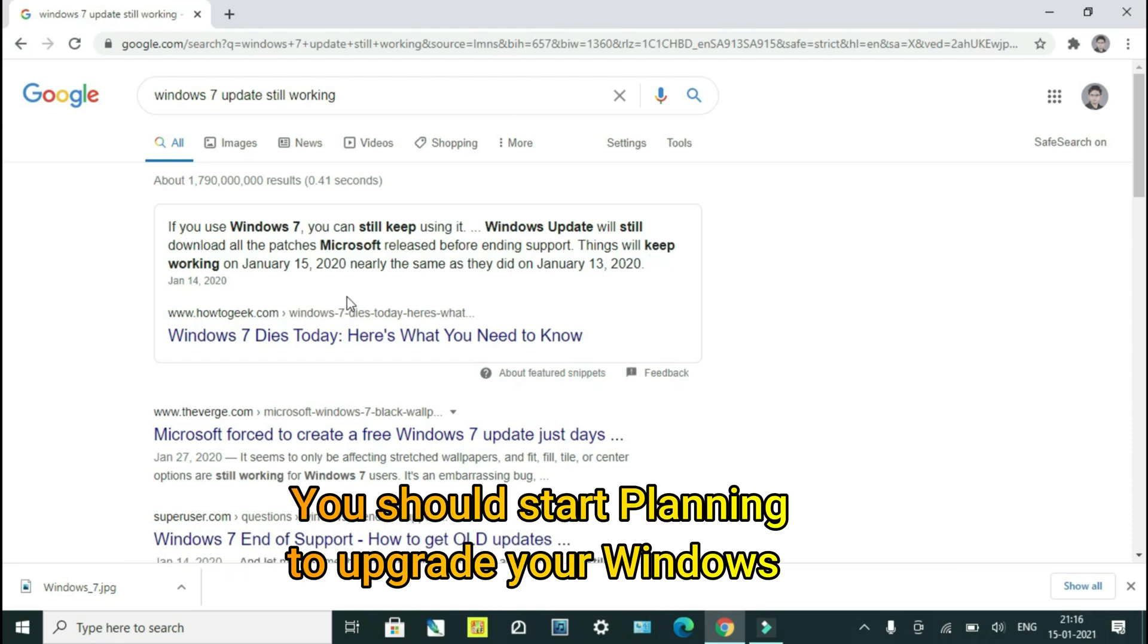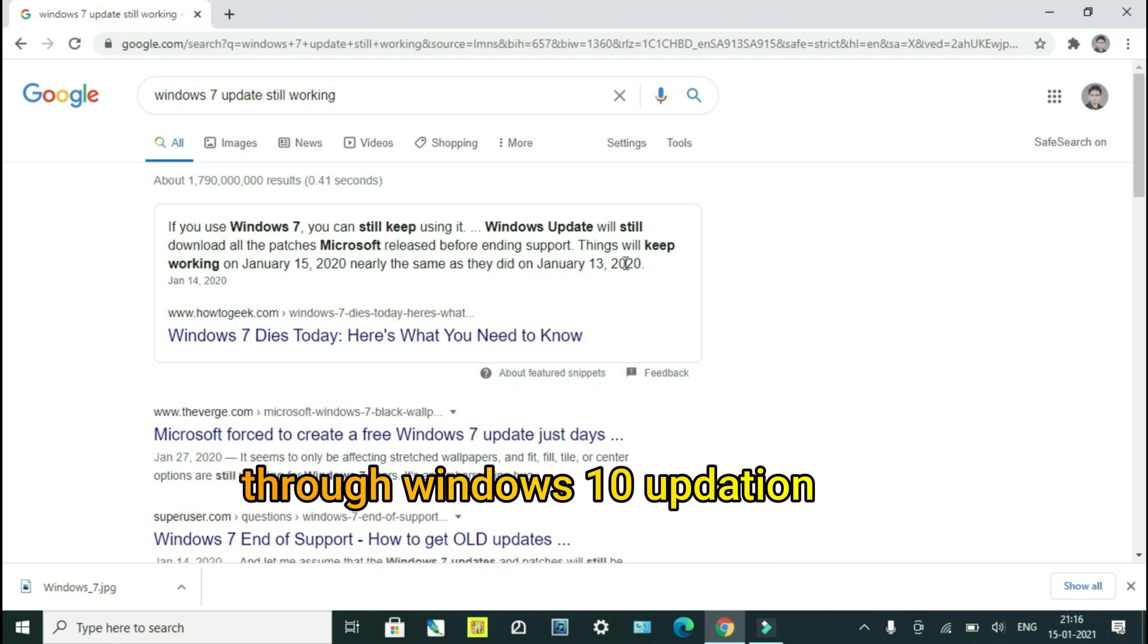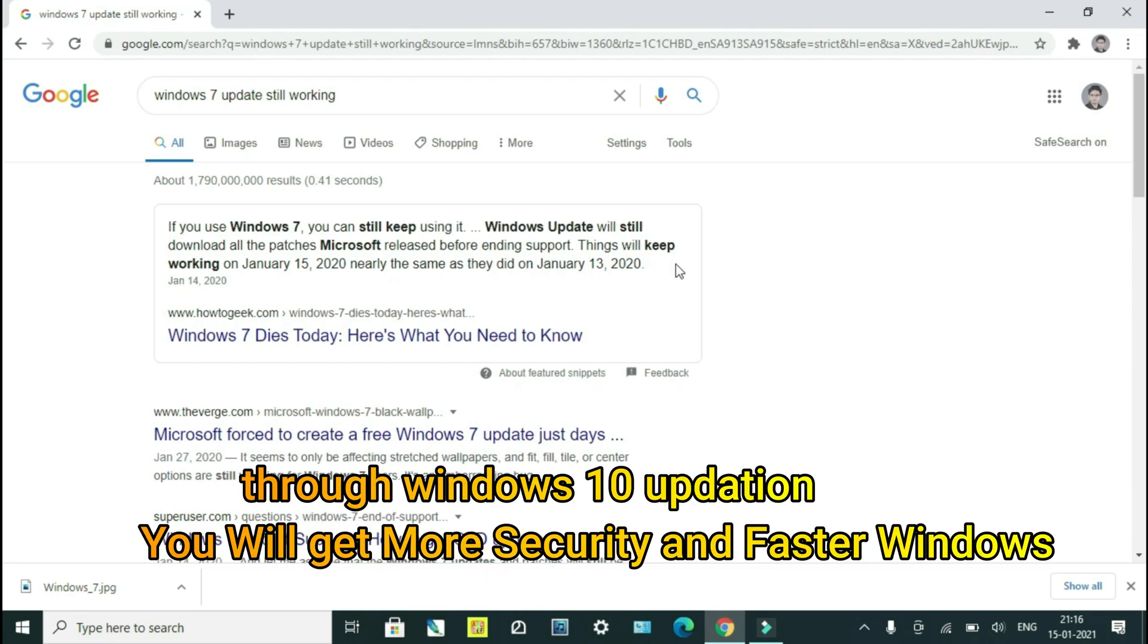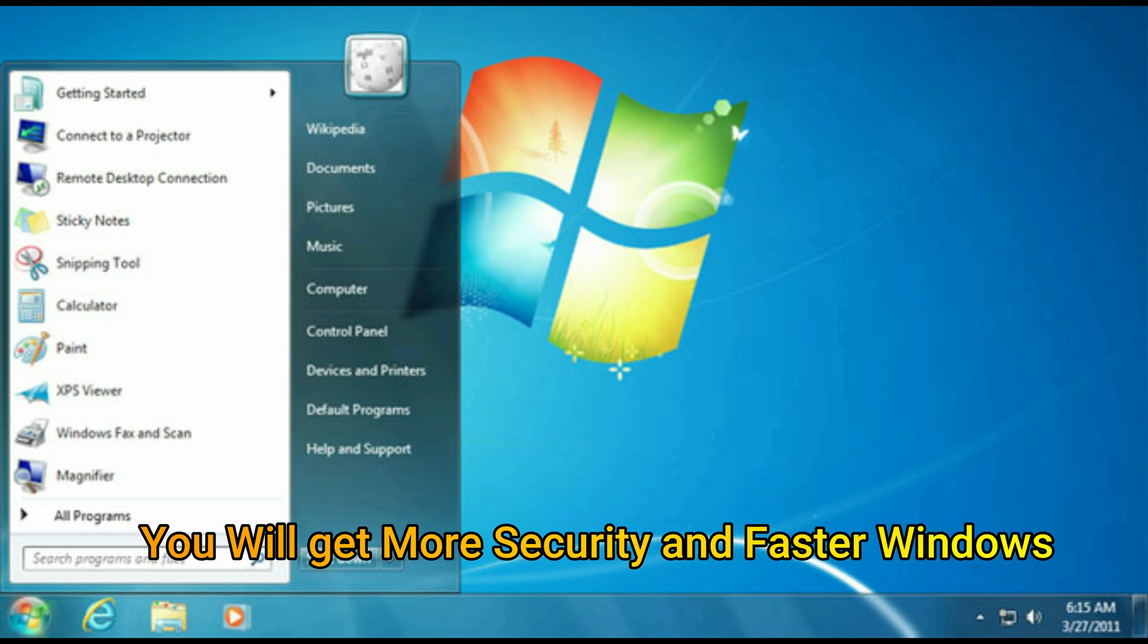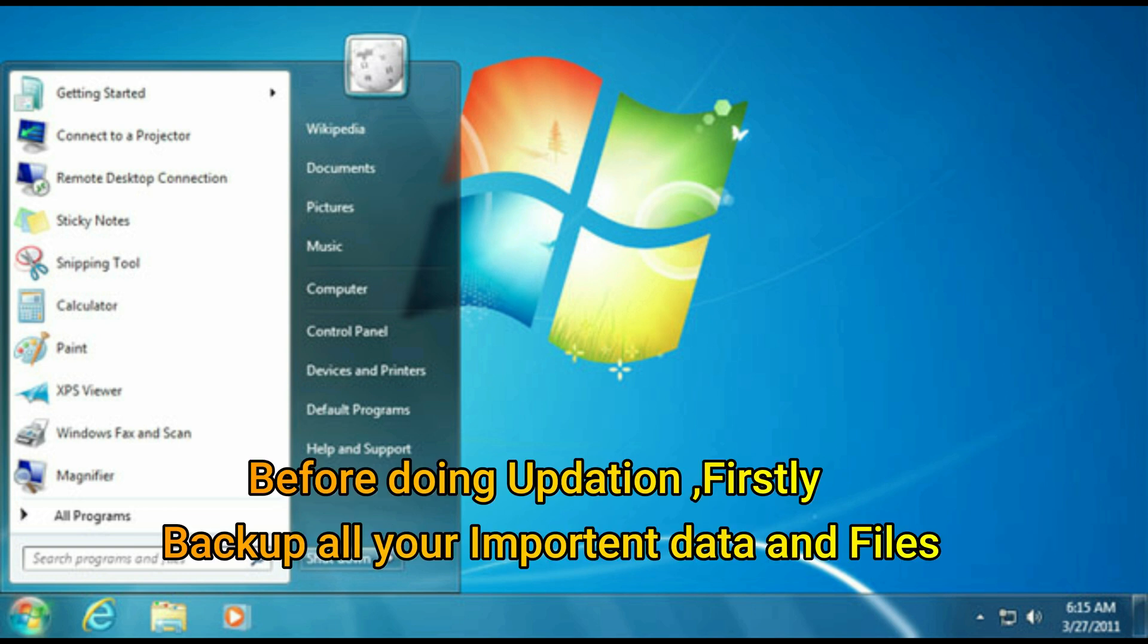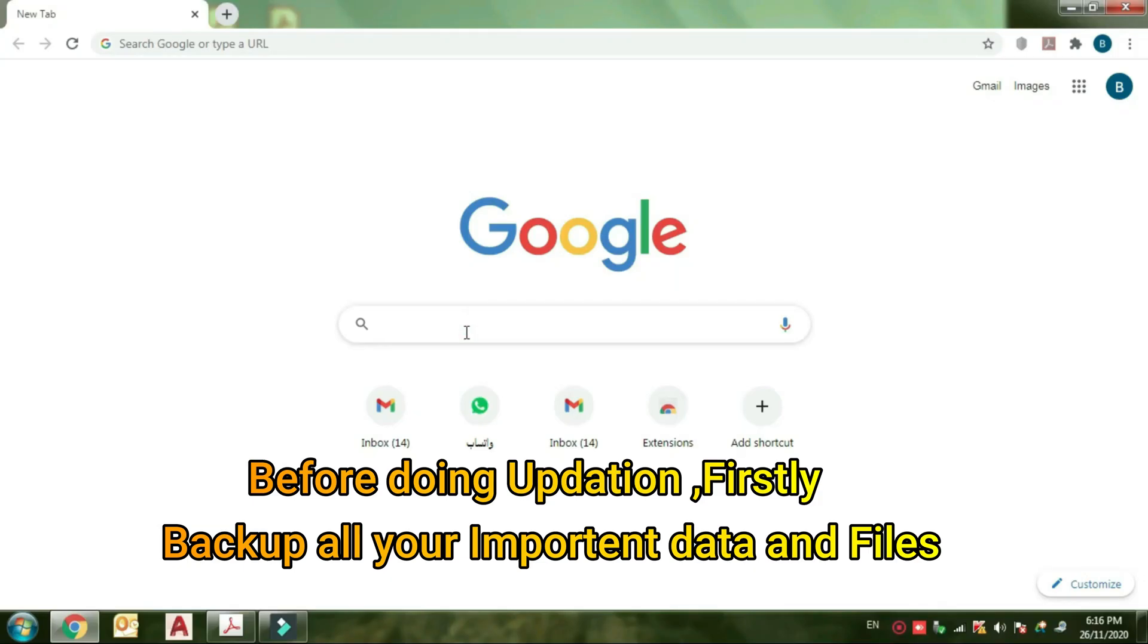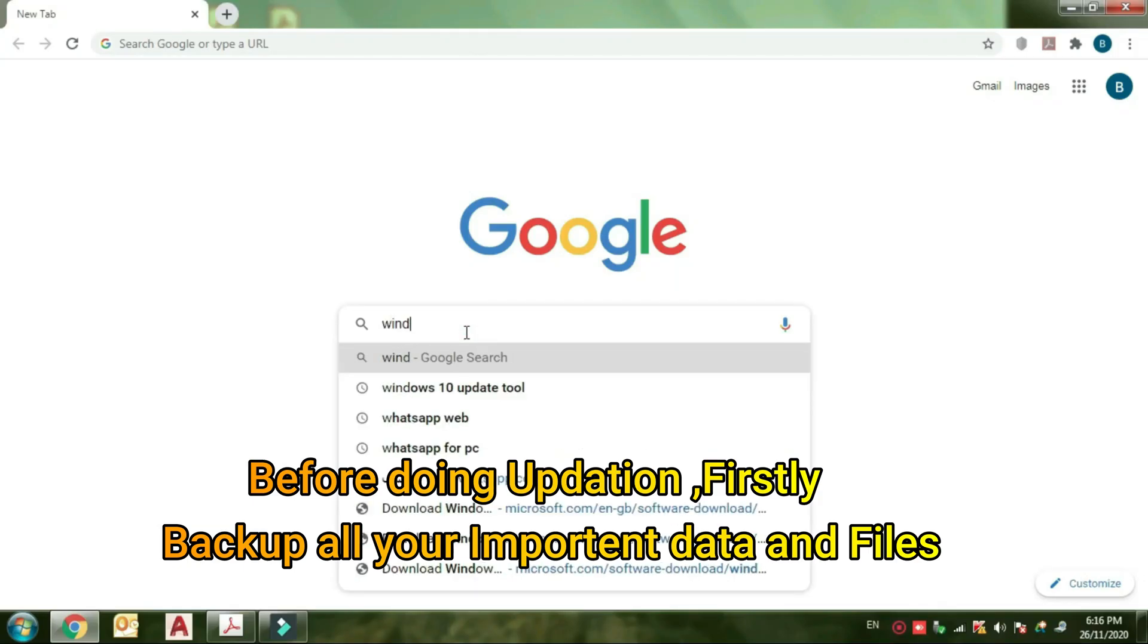You should start planning to upgrade your Windows. Through Windows 10 update, you will get more security and faster performance. Before doing the update, firstly backup all your important data and files.